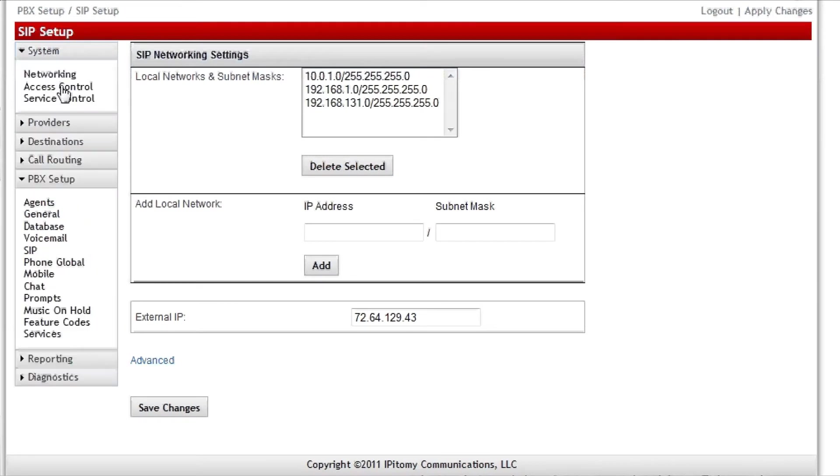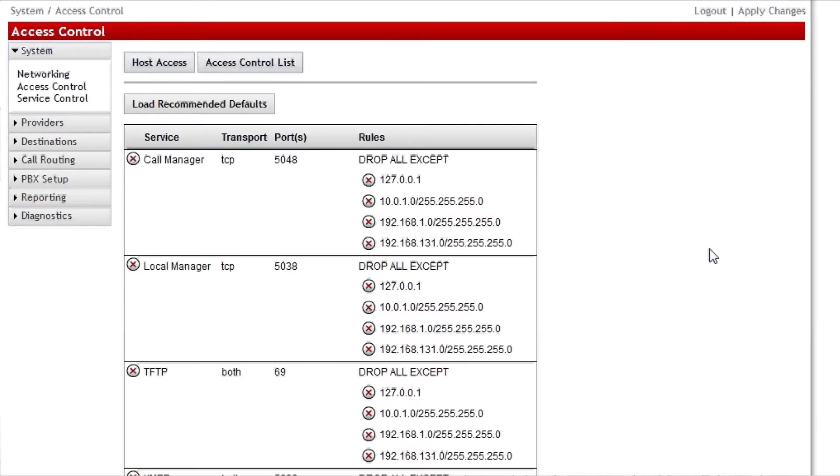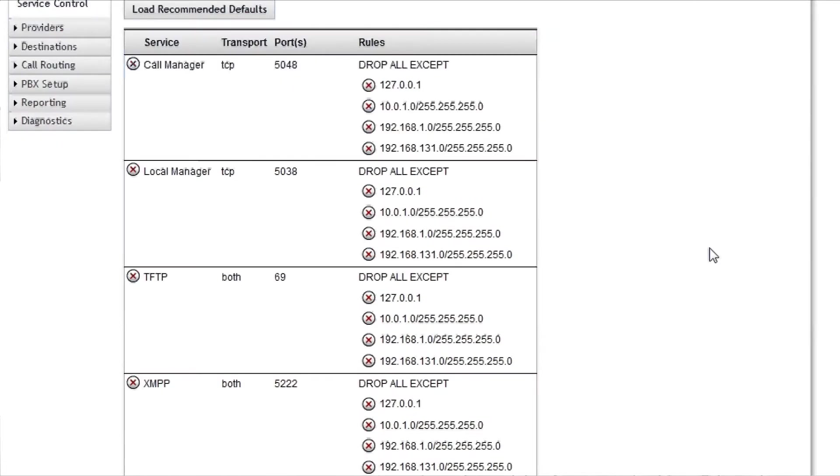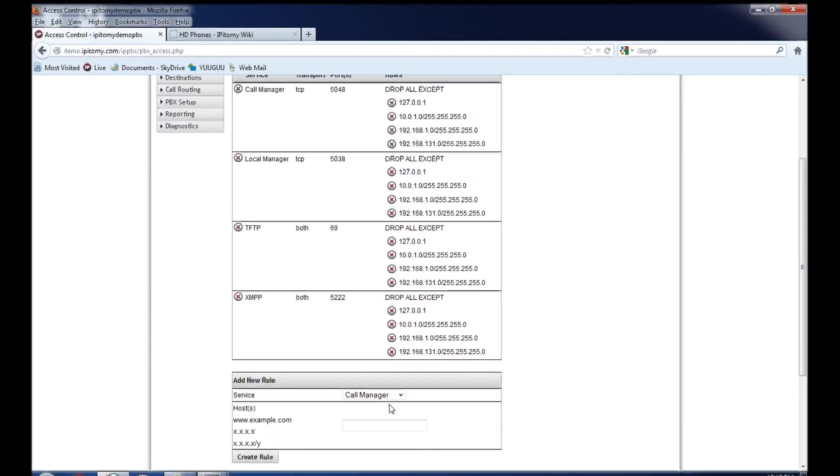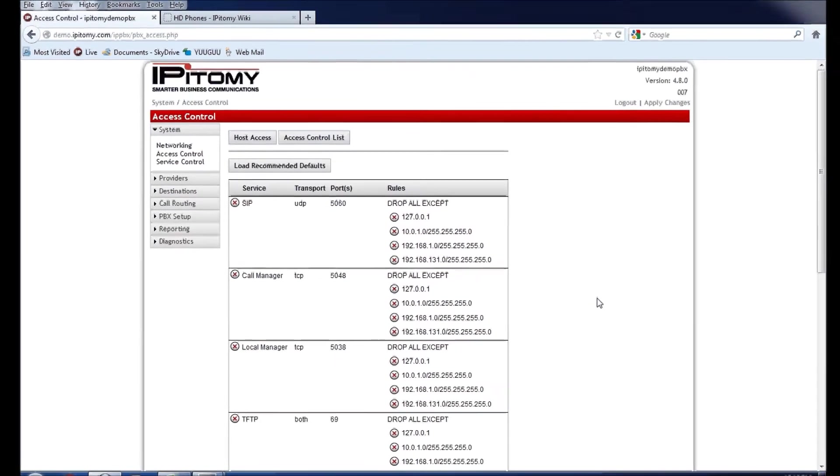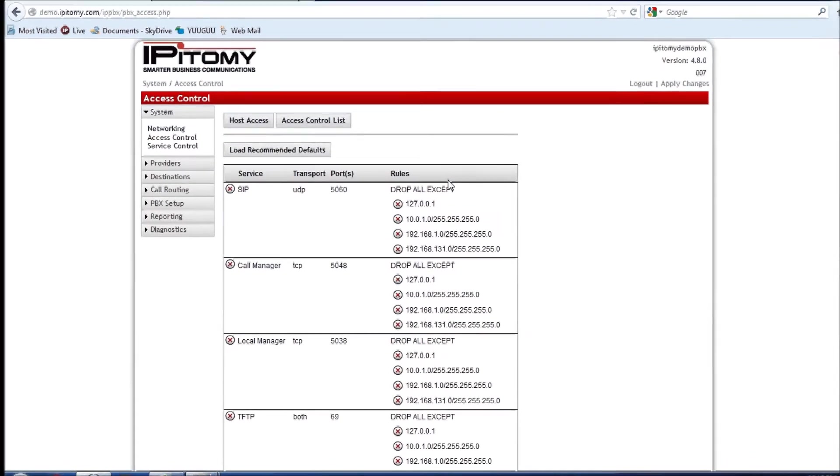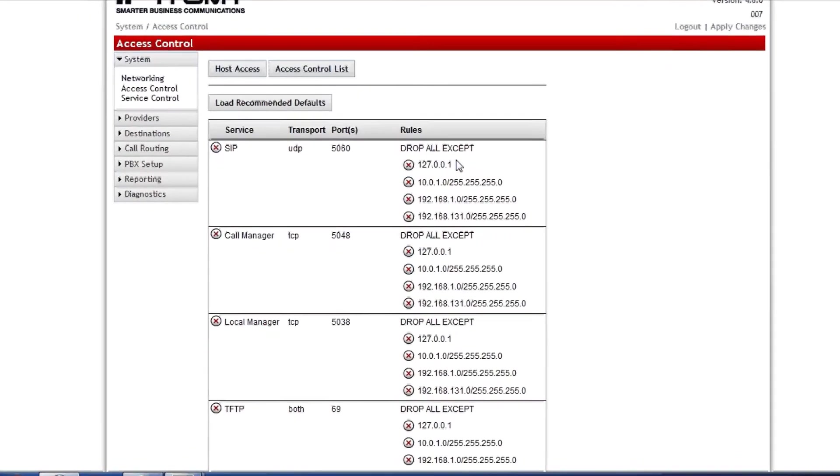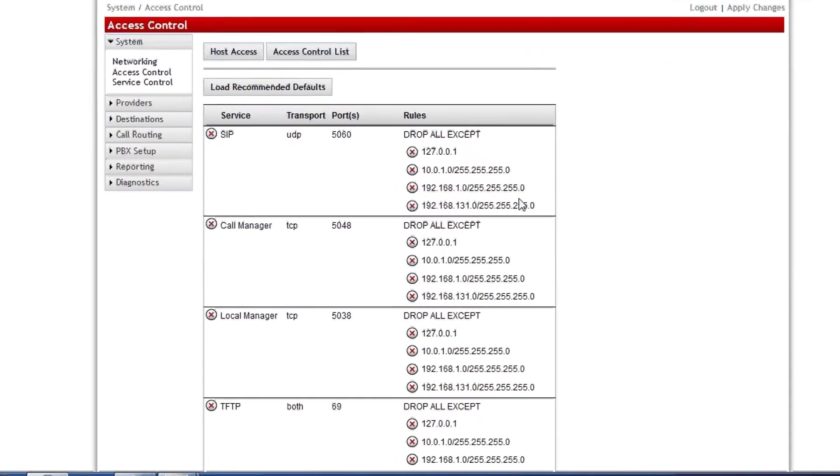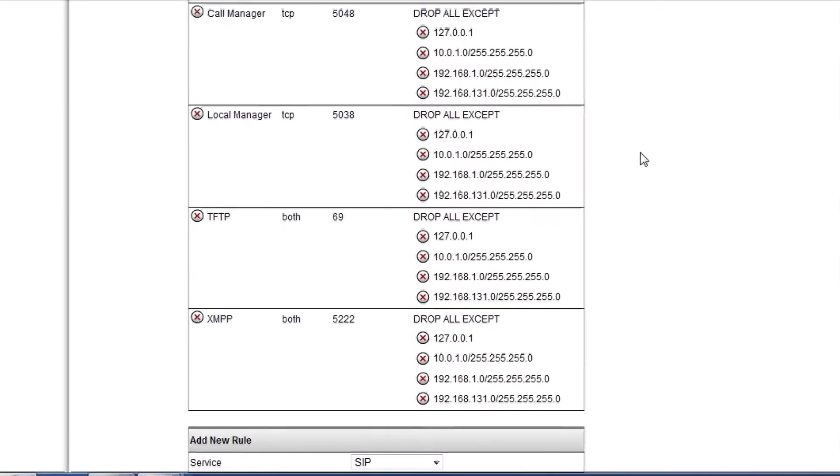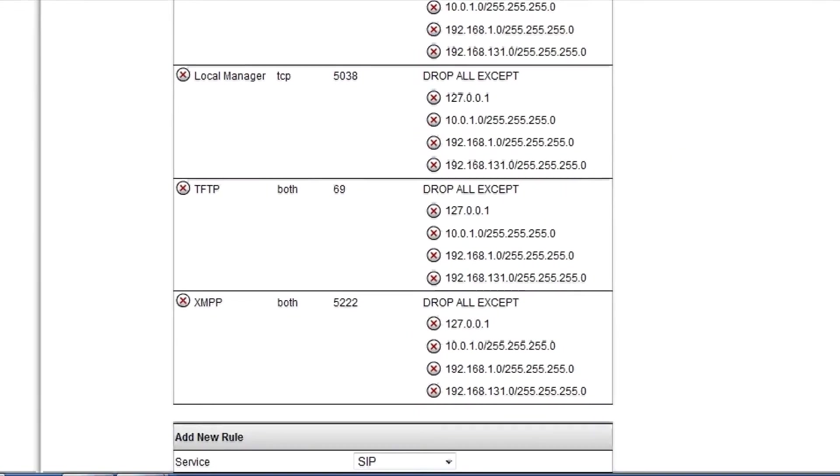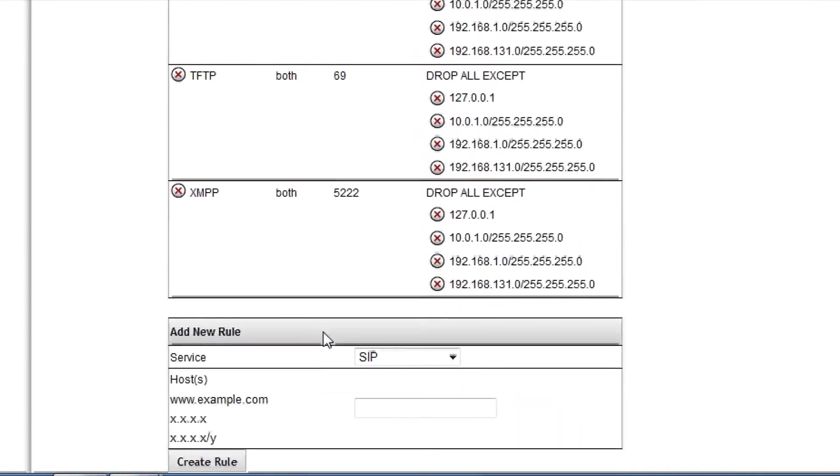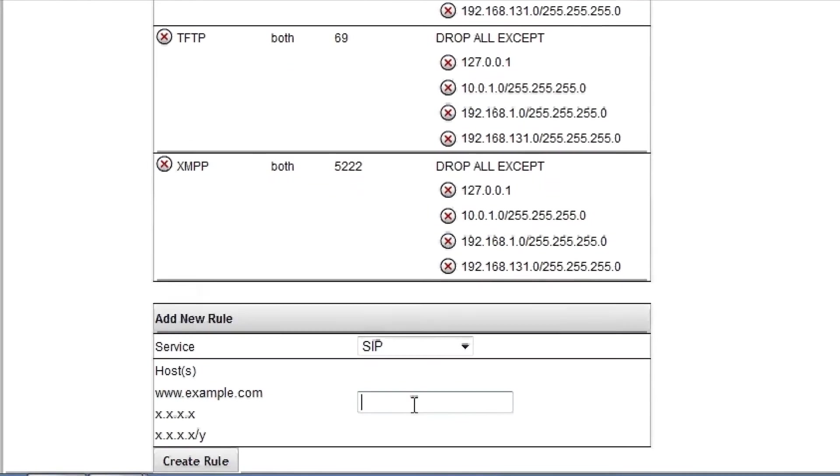I then go up to SIP access control and to the access control list and on this, our demo system, we have a couple of phones that are registering from a location where we would not know their static public IP address. So we have deleted the SIP service for this system so that that can occur. You might have the SIP service here from loading recommended defaults. We've got the SIP service but it's not listing any public IP addresses. So if you had a remote phone that tried to log into the PBX, it would not be permitted to communicate. So we would come down here to add new rule, service of type SIP.